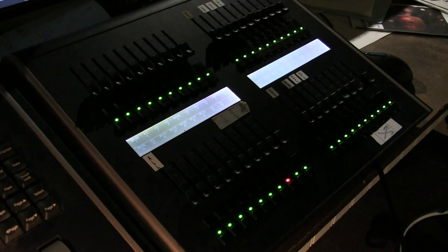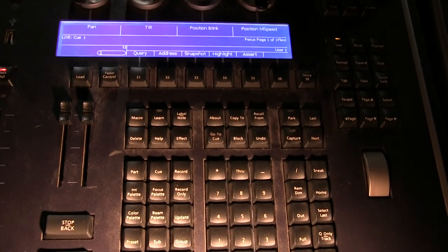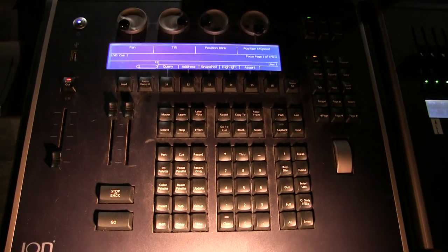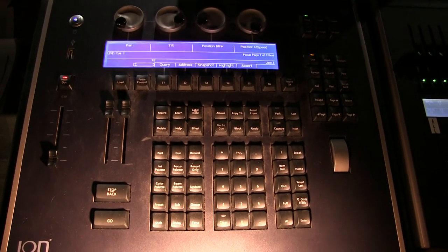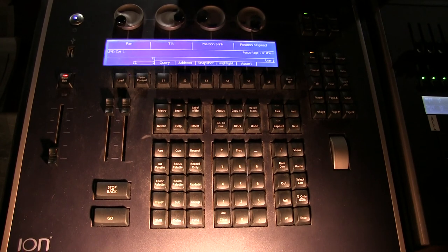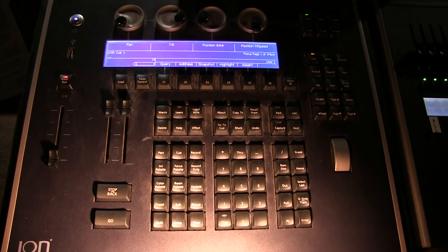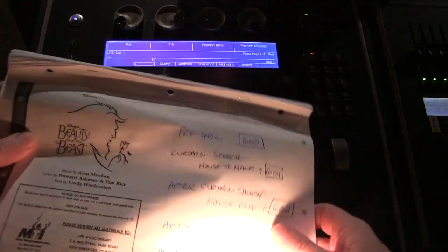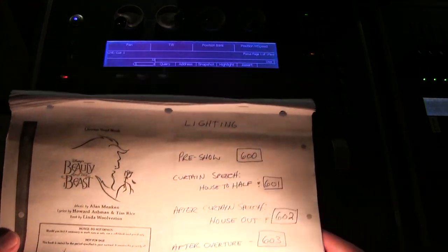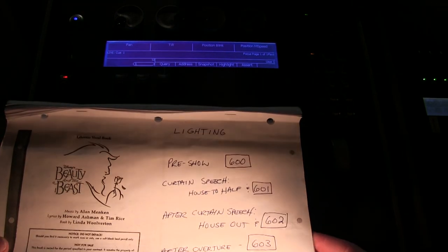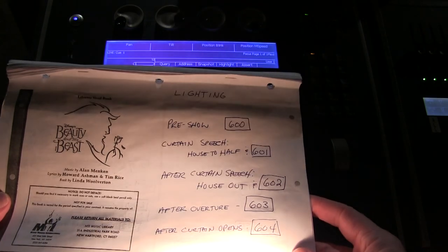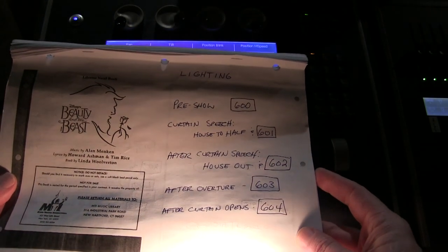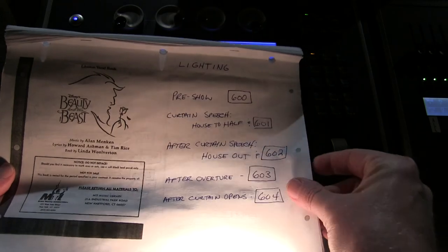So let me come at this from two ways. The most common way you will have to worry about cues is if you are running lighting for a show or an event. In which case, the lighting designer, often me, has already put all of the lighting cues into the system. In fact, I have a script right here, it's the lighting script for Beauty and the Beast. And you will notice it has a lot of listings. And after each one of them, there is a number in a box. Pre-show, curtain speech, curtain speech, every curtain opens. You see 600 through 604.